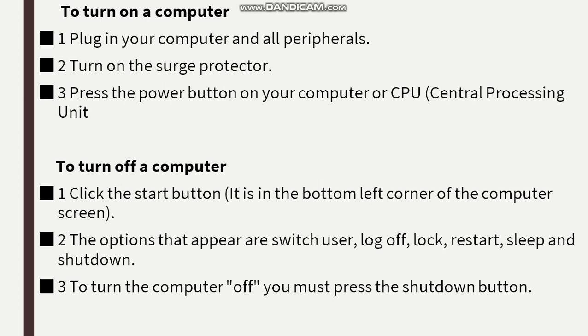To turn off the computer, you must press the shutdown button. So we need to be careful when we turn on and turn off our computer.